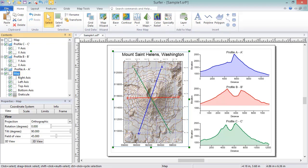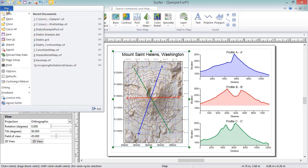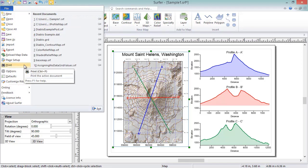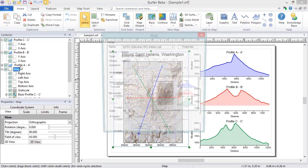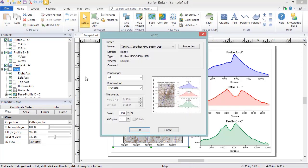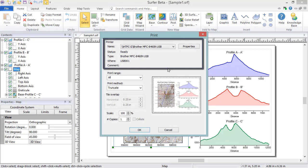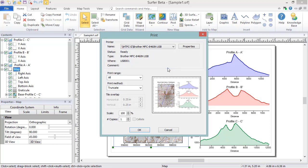click File, Print. In the Print dialog, the Printer section shows the available printers in the Name drop-down list. The advanced properties for the selected printer can be accessed by clicking the Properties button. On the left is a preview of how the page will look after printing. The preview will automatically update each time an option is changed.